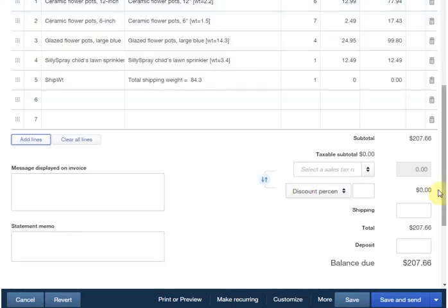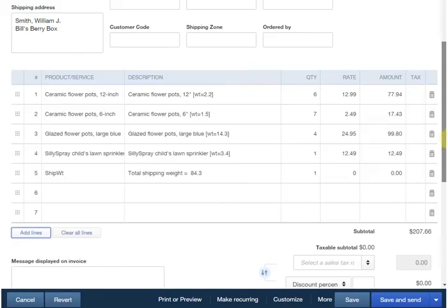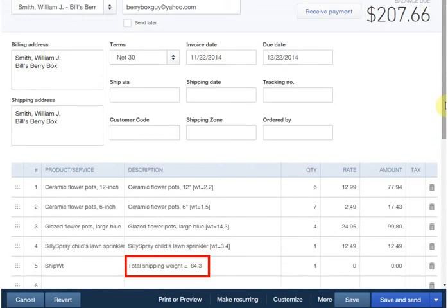As you can see, FullSpeed calculated total shipping weight for the invoice and added it to the description on the ship weight line.